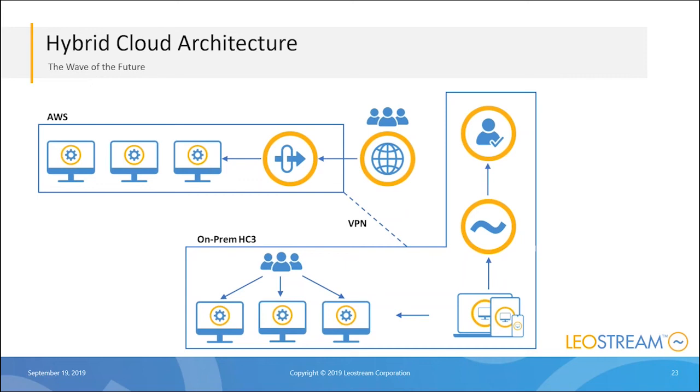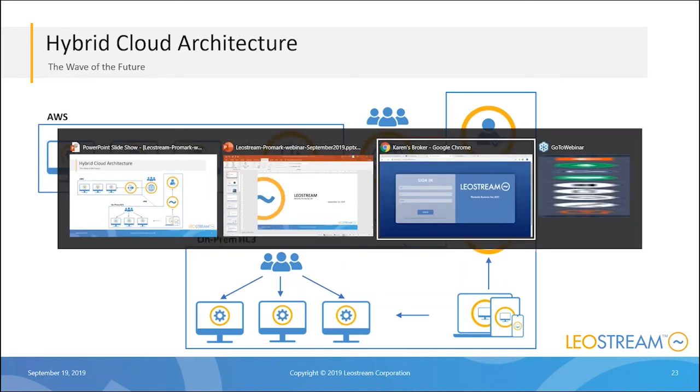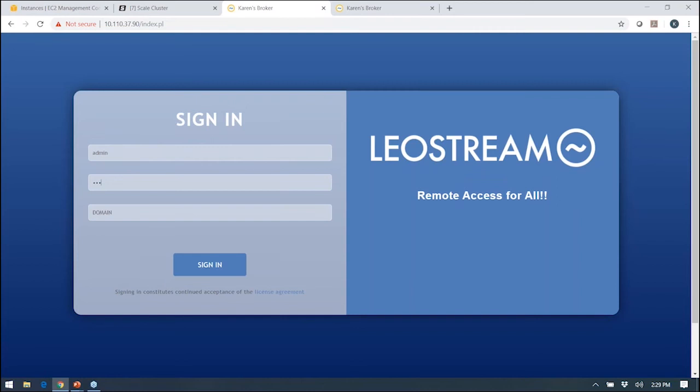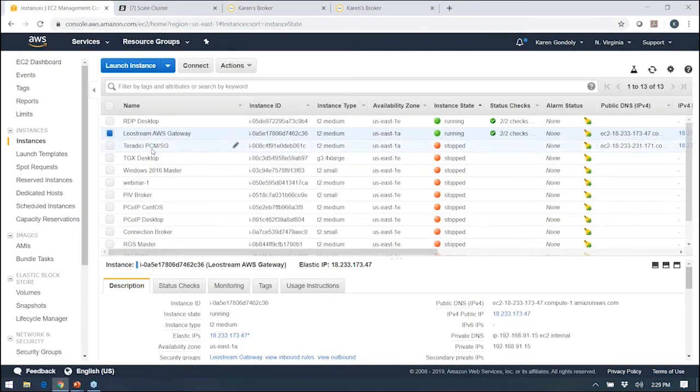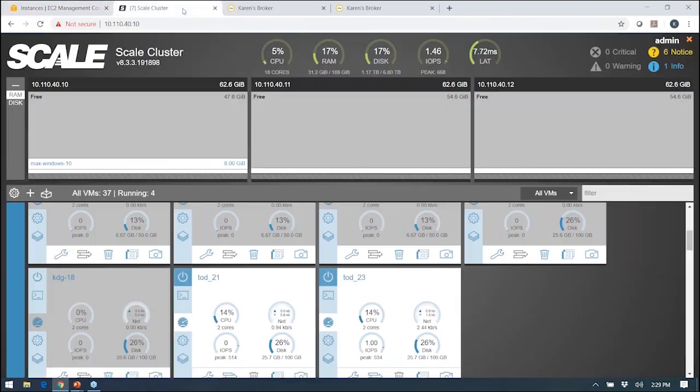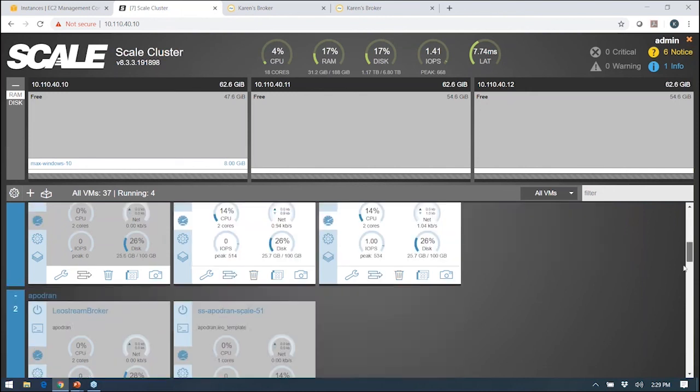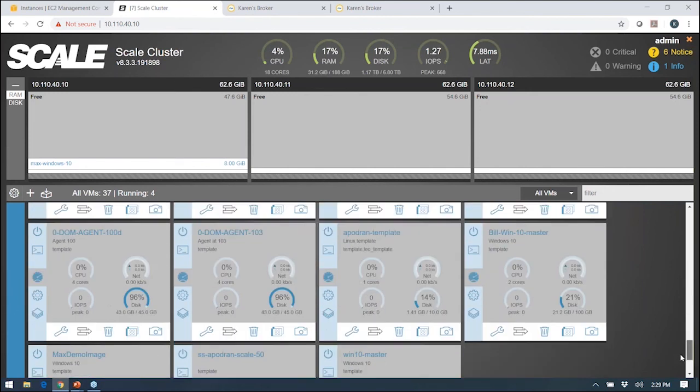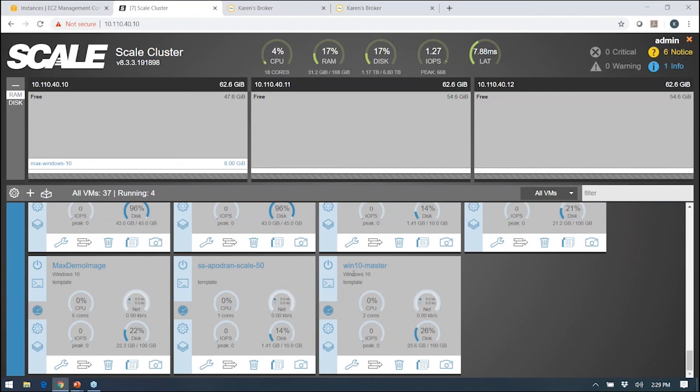Let me switch over here. Here you see I have an AWS, just this very simple environment. I have my one desktop and my LeoStream gateway running in there. Very simple gateway to install, runs on CentOS or RHEL, single command. Then I have my Scale Computing environment where I already have two machines spun up, and I also have my Windows 10 master desktop. I created that one Windows master, and now LeoStream is going to automate the provisioning from there on in.